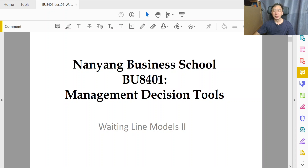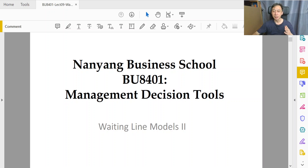Welcome back to Management Decision Tools. Today we will discuss the expanded version of queue systems that involve multiple servers — more than one server.